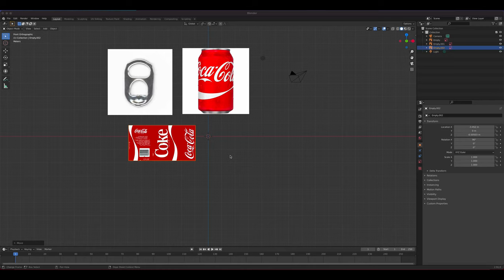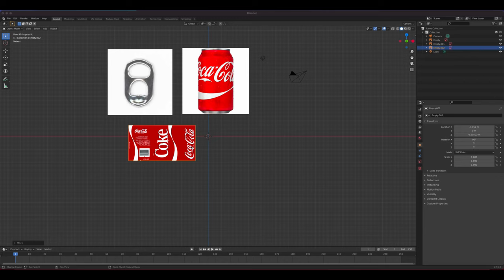This tutorial is about bevel and other modeling techniques, also particle systems, UV mapping, and texturing. We'll be modeling a Coke soda pop can in two parts. Part one covers modeling and texturing, and part two will cover the particle system with water beads, lighting, background, and all the rendering.